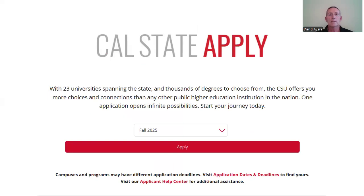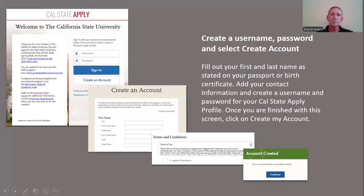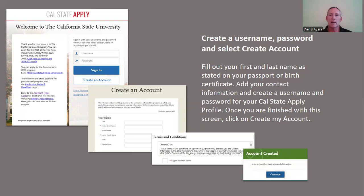Once you access the Cal State Apply application, it's important that you select the correct term, which is Fall 2025, and select Apply. This will bring you to the application page where you create your account. Make sure that when you're creating the account that you fill out your first and last name as it appears on your passport or birth certificate. Add your contact information and make sure to create a username and password that you can remember so you can access your Cal State Apply application at any time. Once you've completed this portion, make sure to accept the terms and conditions and create your account.